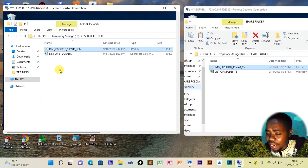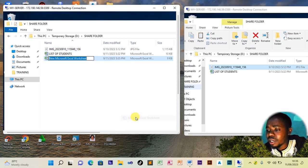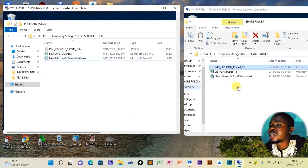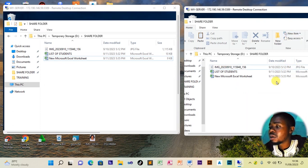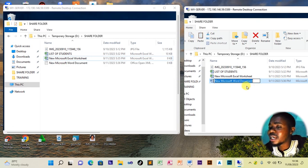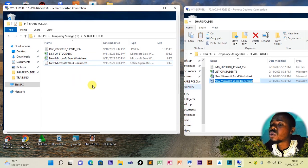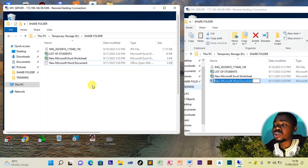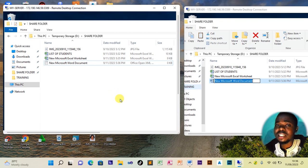Similarly, if the bursar creates another new file on their side, you immediately see it appear on the head teacher's side as well. For example, creating a new Microsoft Word file on the bursar's side — it instantly also appears on the head teacher's computer. You can share files with ease using the remote desktop.